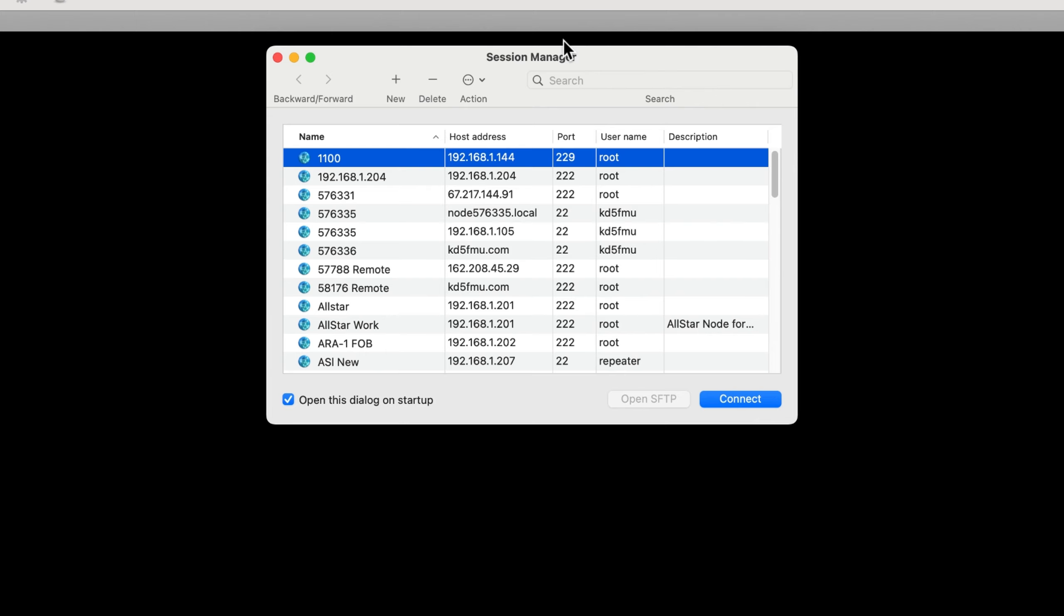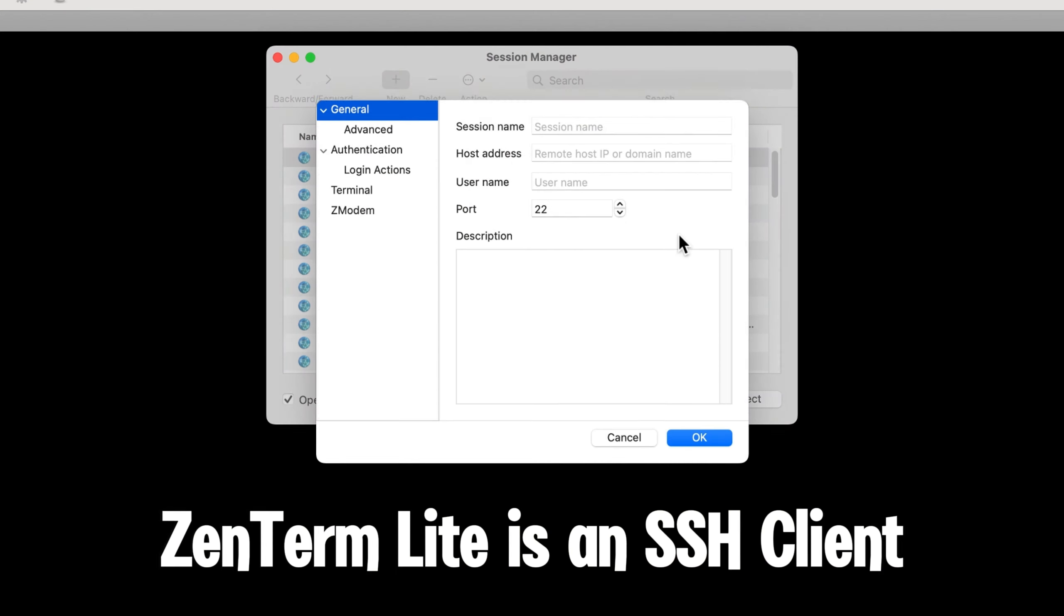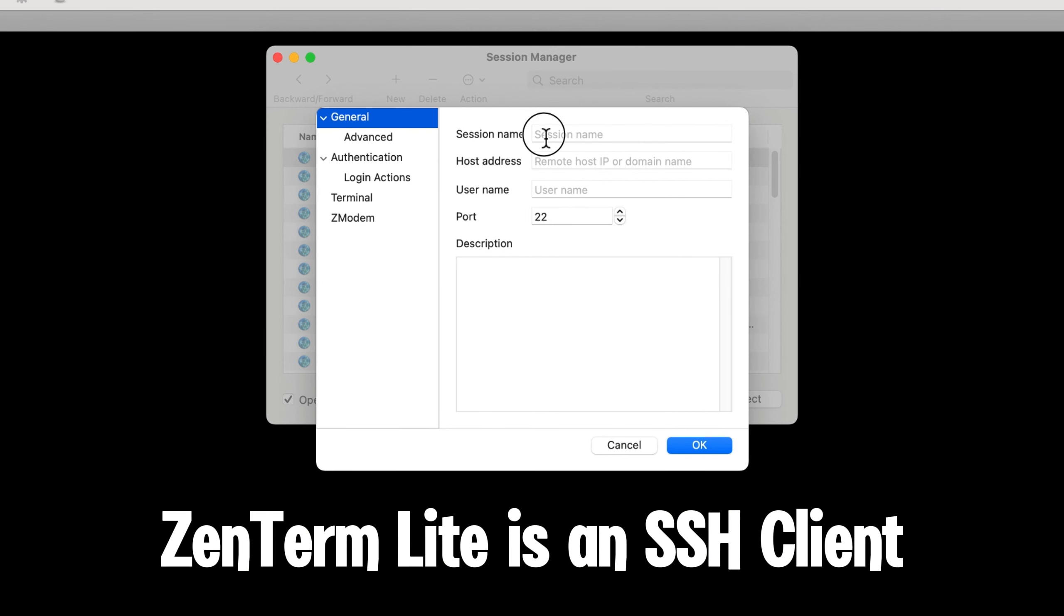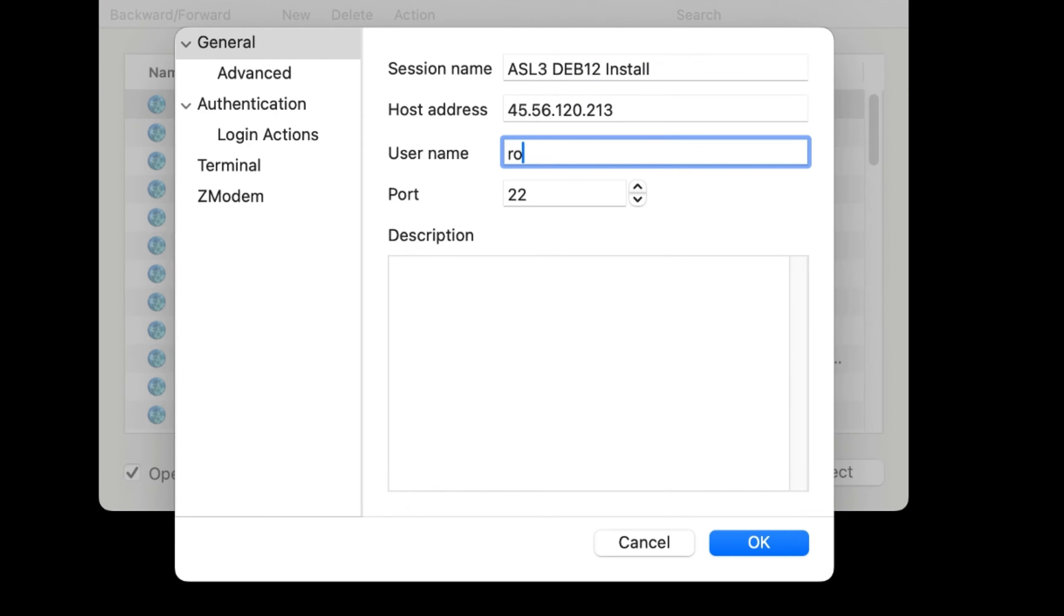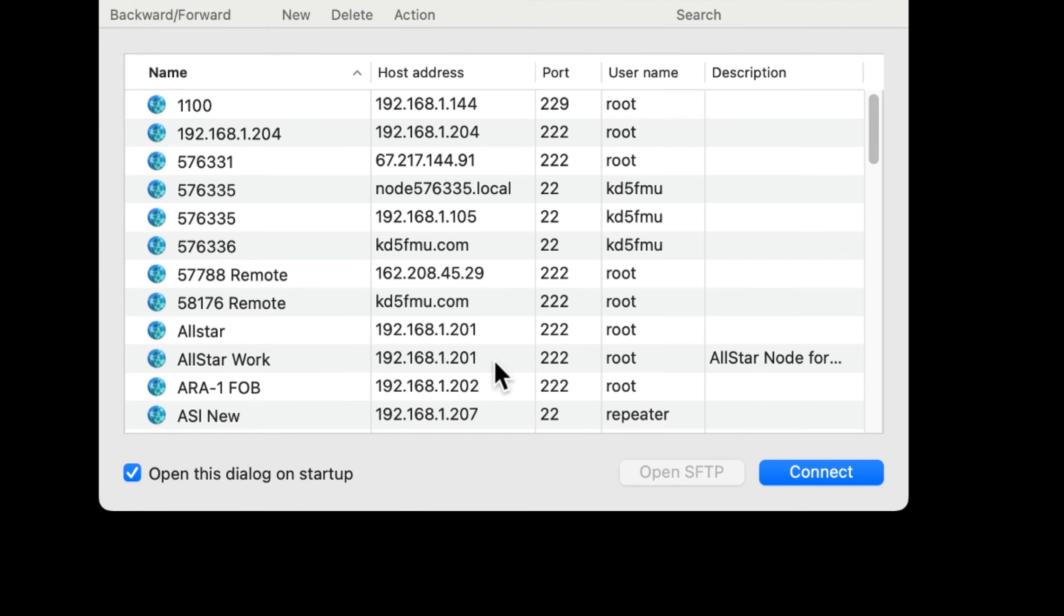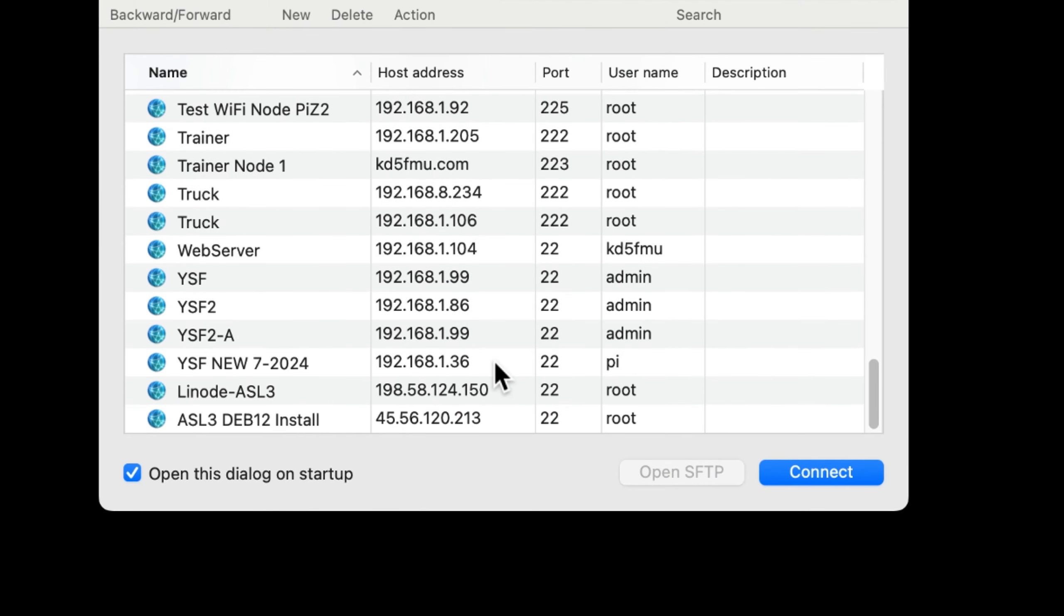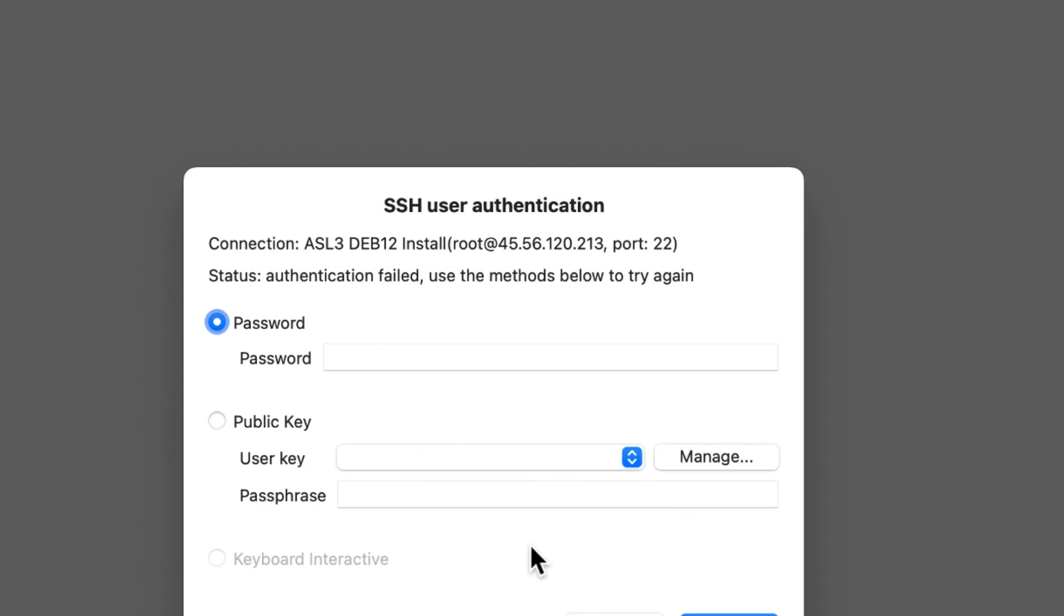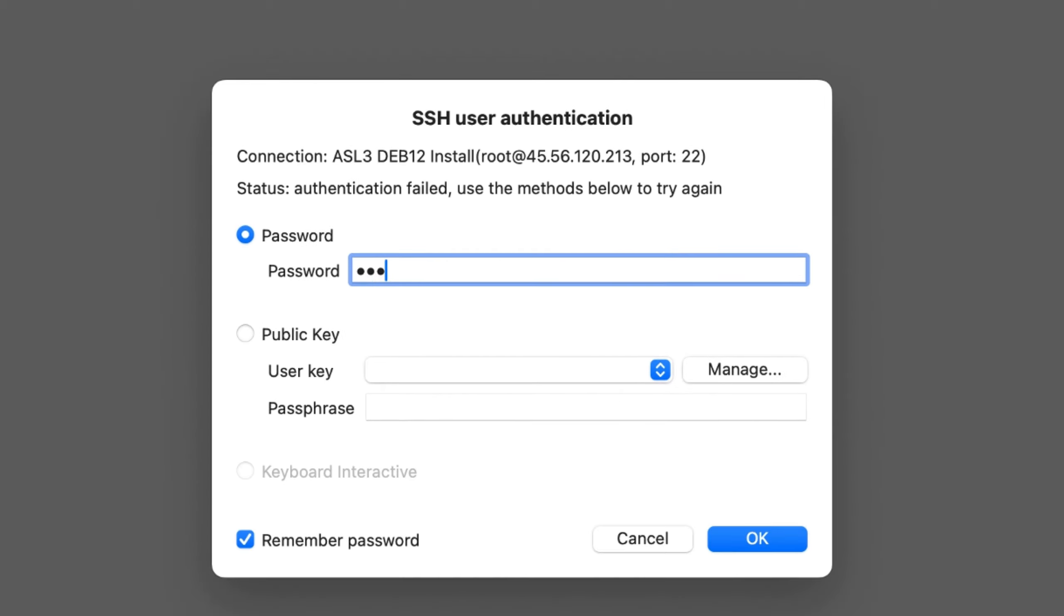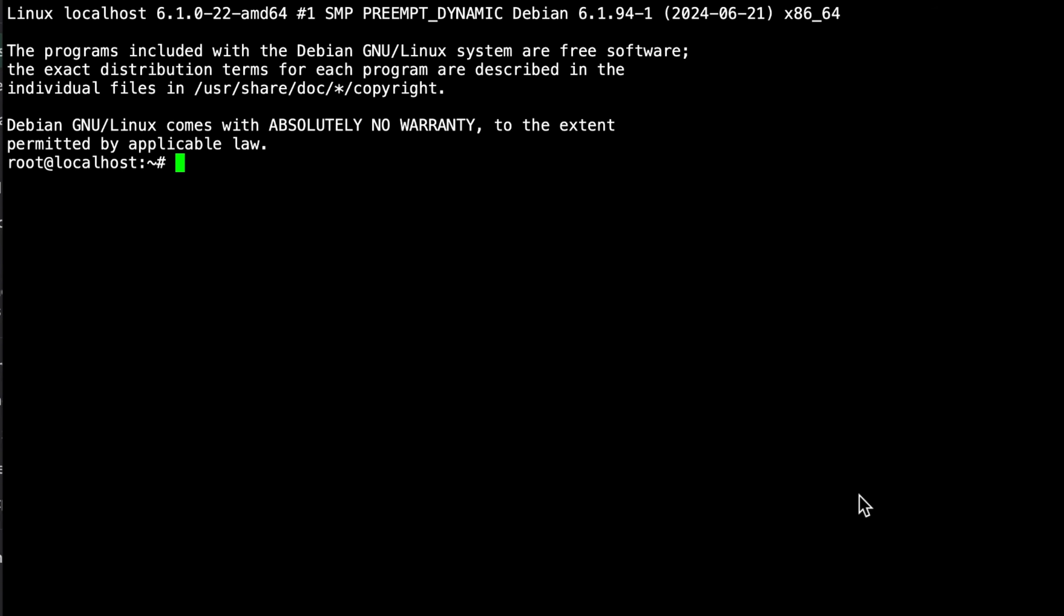I'll open up ZenTerm Lite and create a new session. That's the host address and the username is root. We'll hit OK, accept the keys, and put in our password. Let's see if it's that one, and that was it.